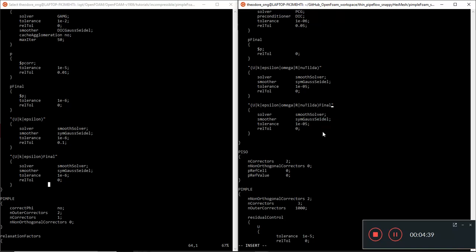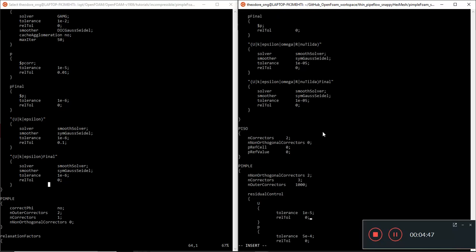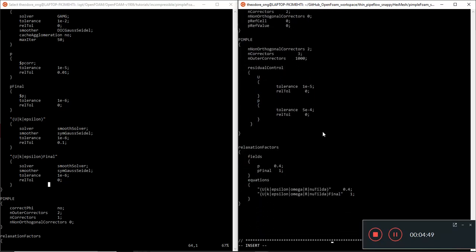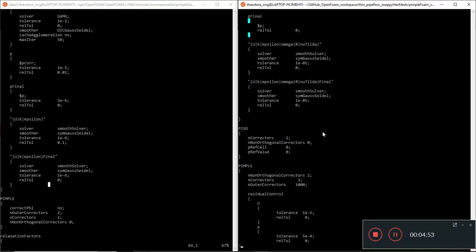Yeah, we can just leave it as it is. Relevant tolerance is zero, smooth solver, that should not be a problem.